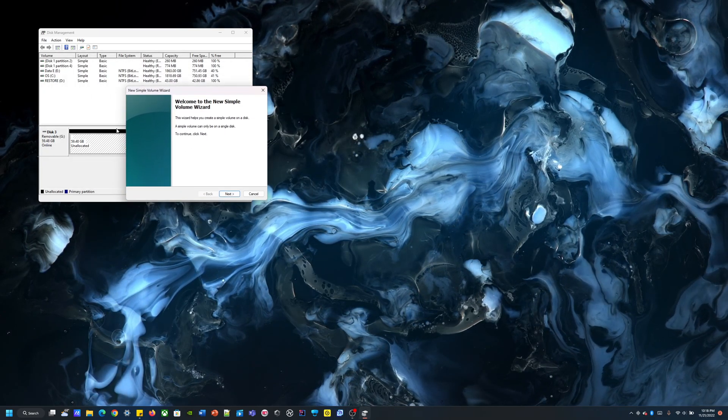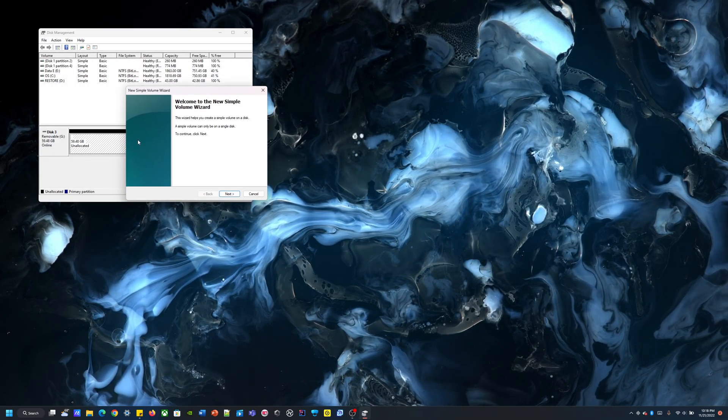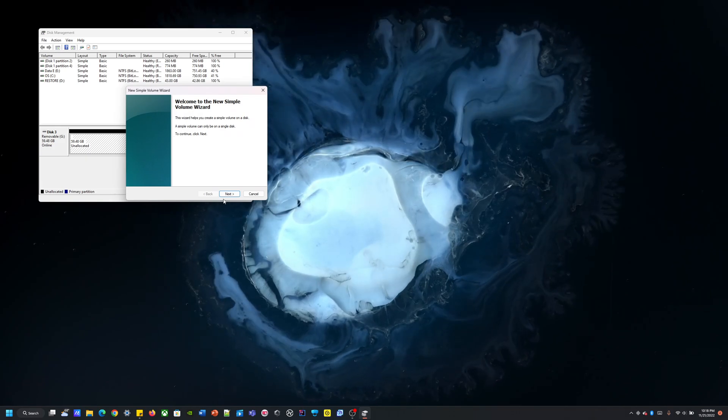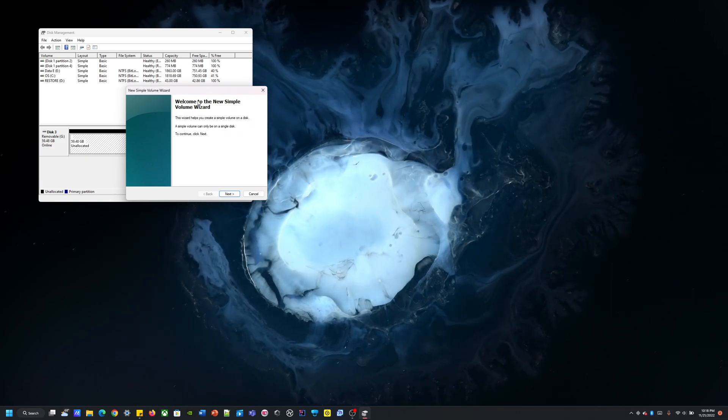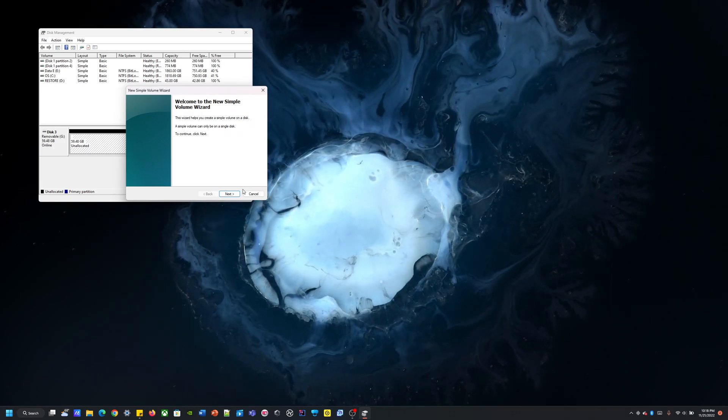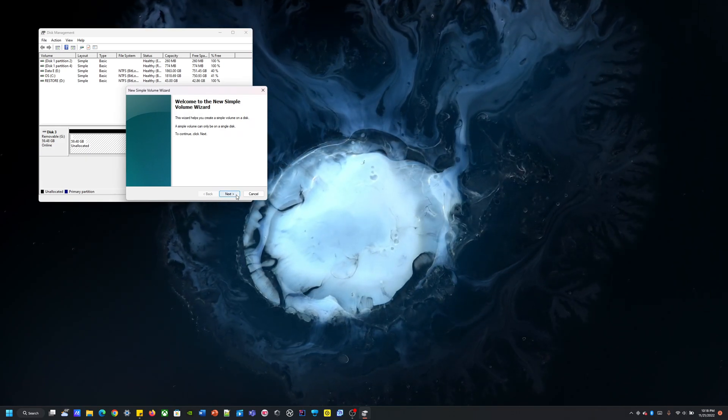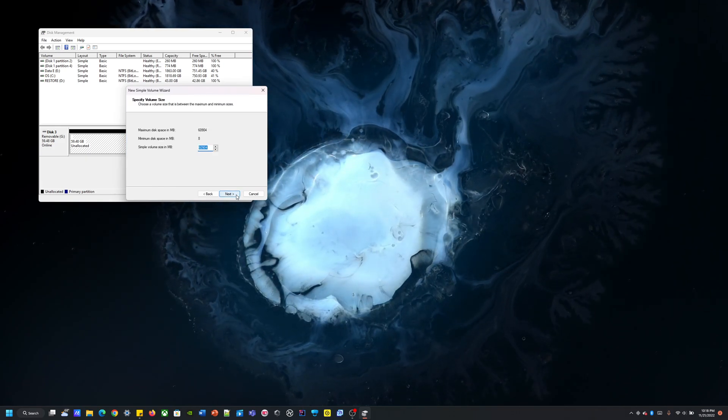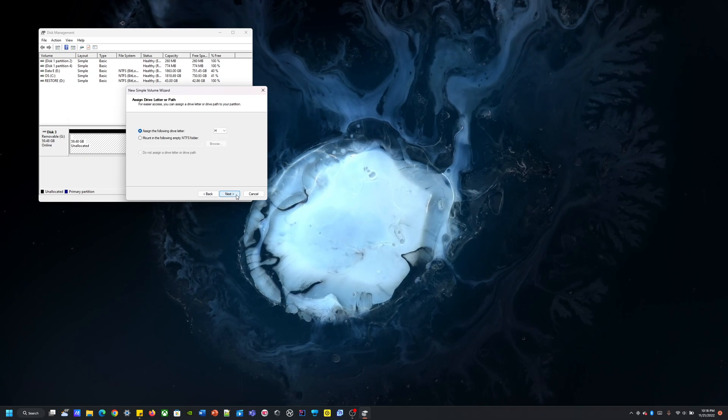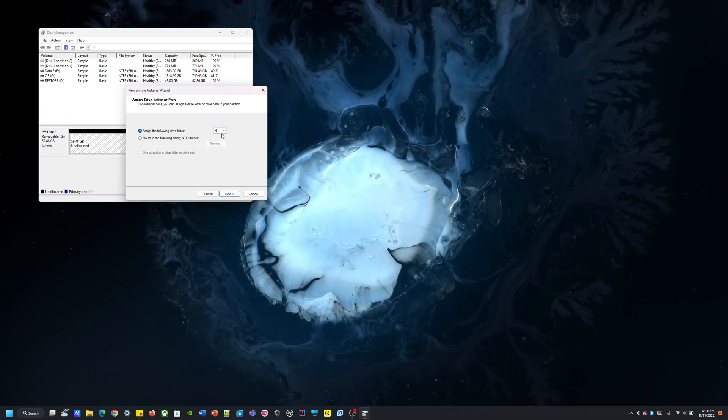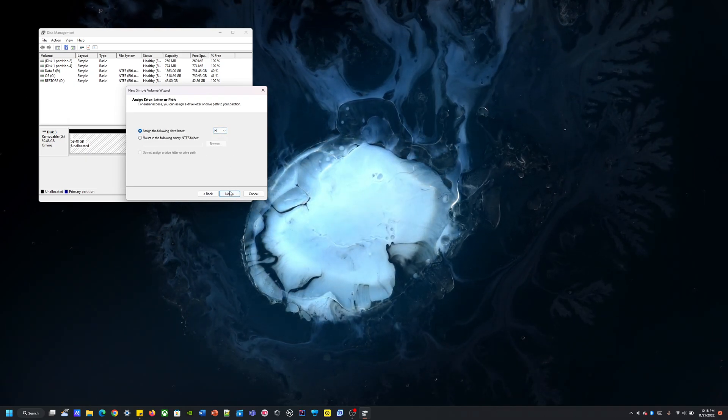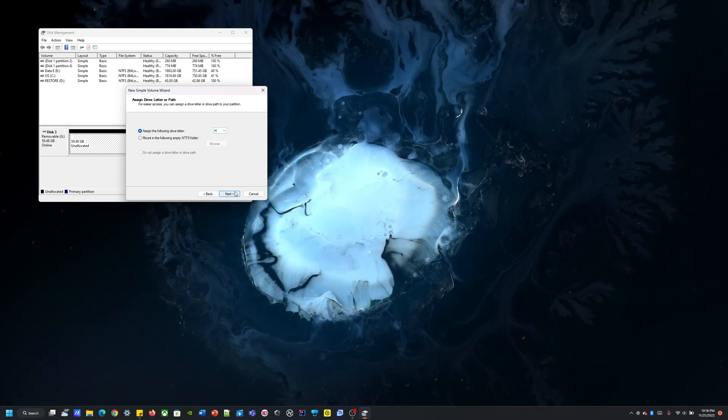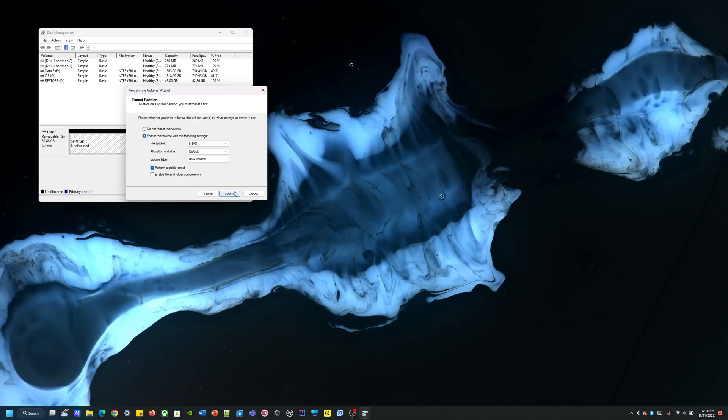Yeah, so basically when you click that, something like this will pop up and you're going to hit next, next, assign a letter, fine, next.